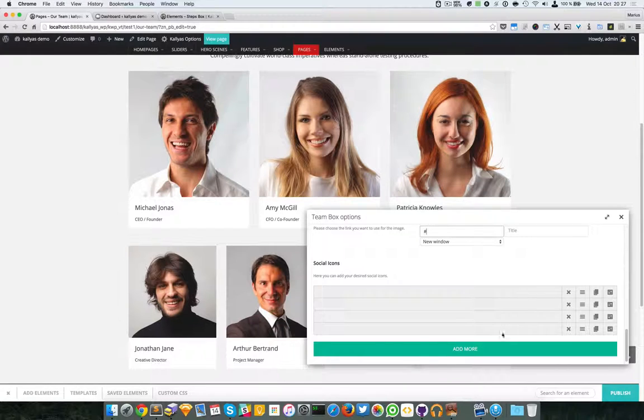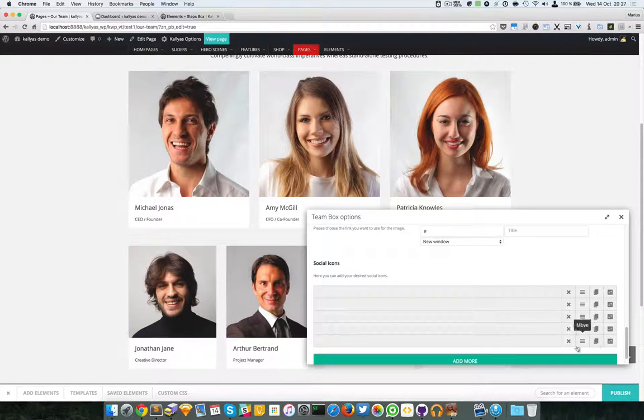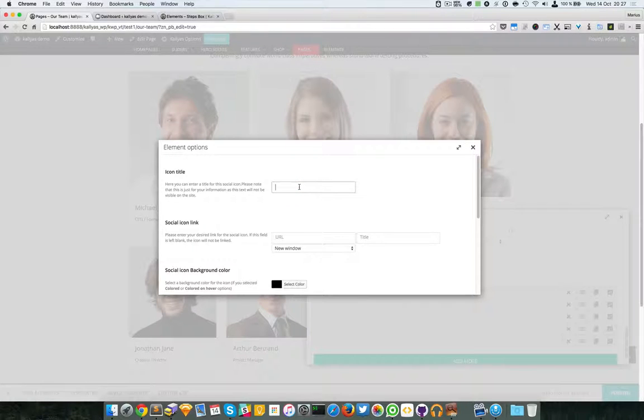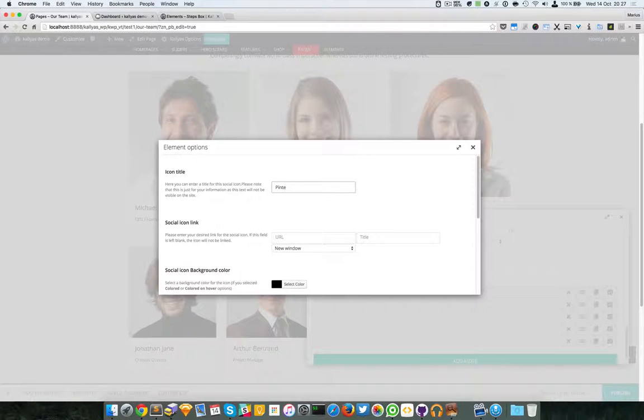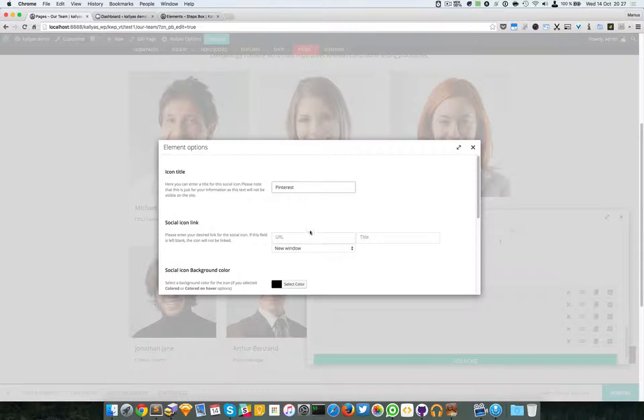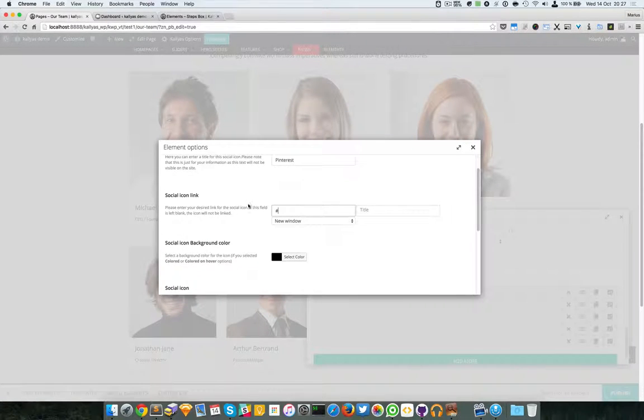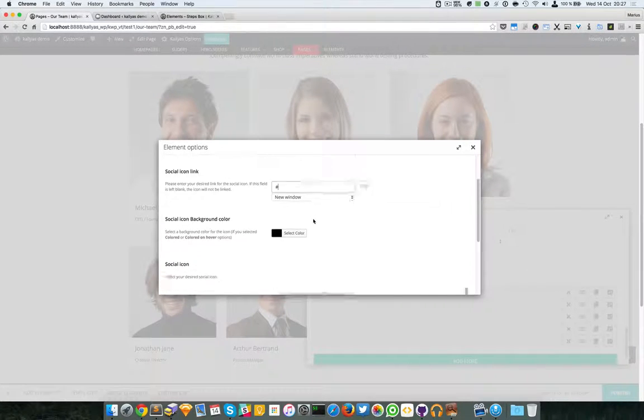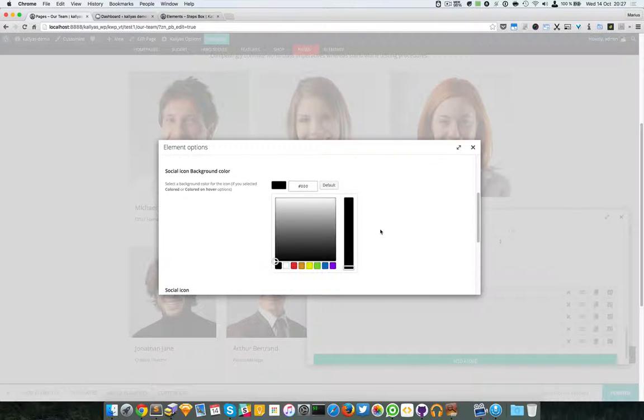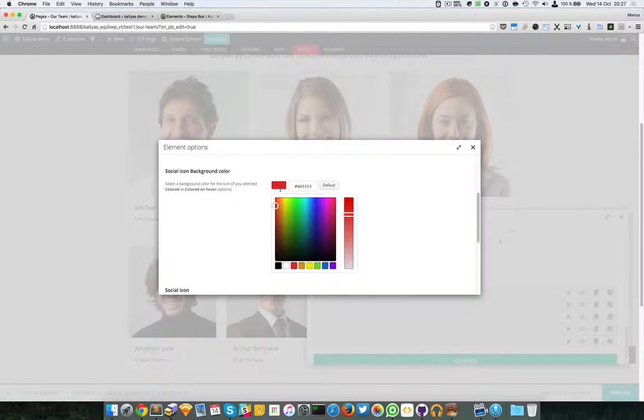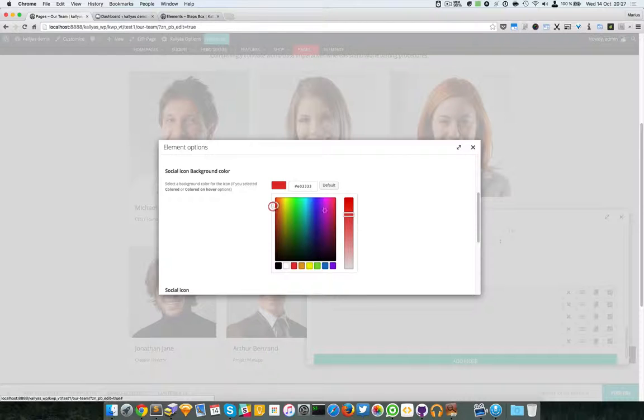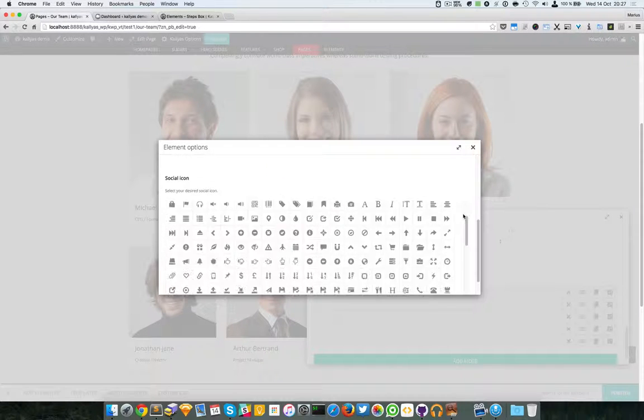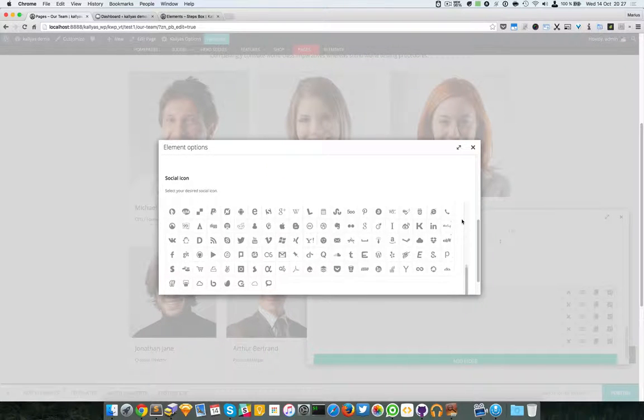You can just add another one and say Pinterest, which is going to add this as a dummy link. I'm going to select the custom red of Pinterest and search for the Pinterest icon.